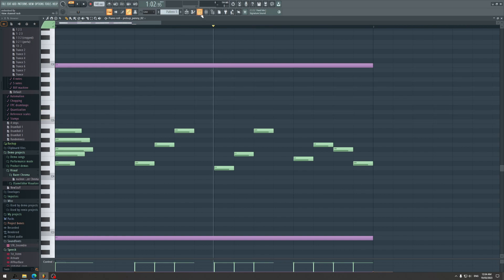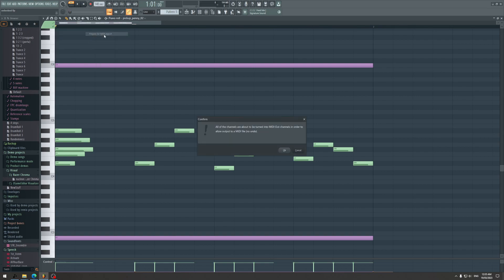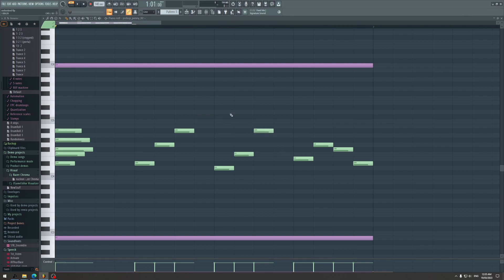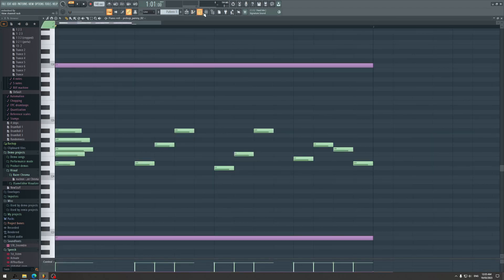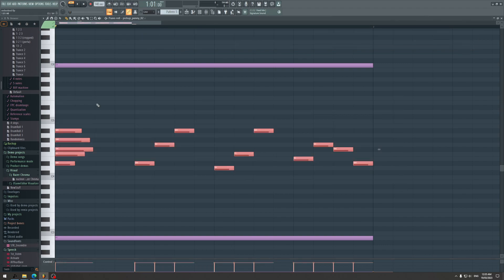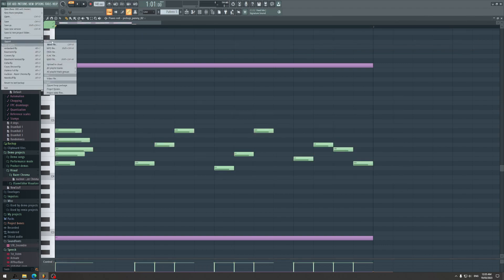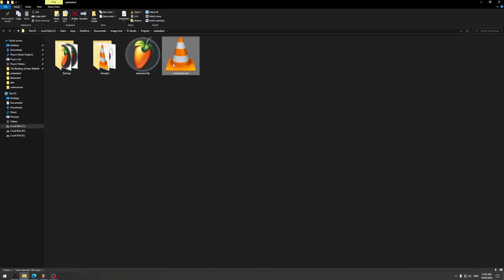That's pretty much it. Now, you may be wondering why there's no sound. That's because in order to export, you need to go to Tools, Macros, and Prepare MIDI to Export. What it does is convert the piano roll into a MIDI-type file, making it possible to export the notes. Then go to File, Export, MIDI File, and save it. You now have your MIDI file.